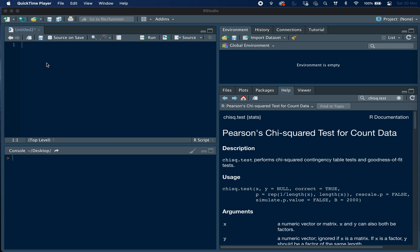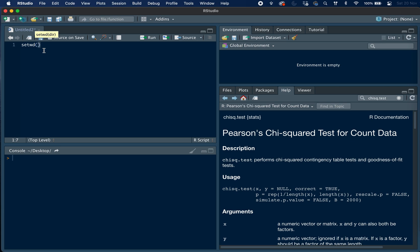I have saved the dataset onto my laptop, so to set the working directory we use the function setwd, and then in brackets and in speech marks we can type the working directory which is to the desktop.